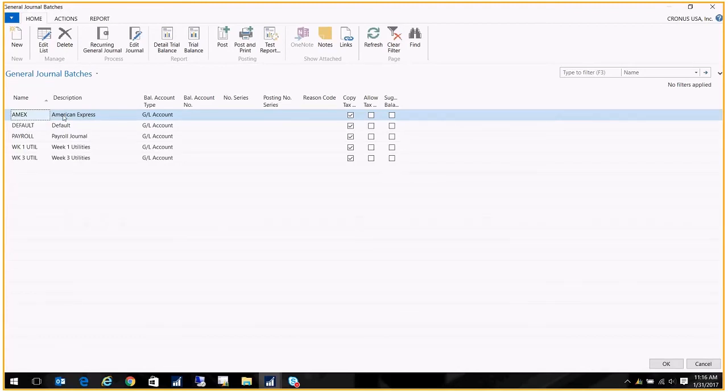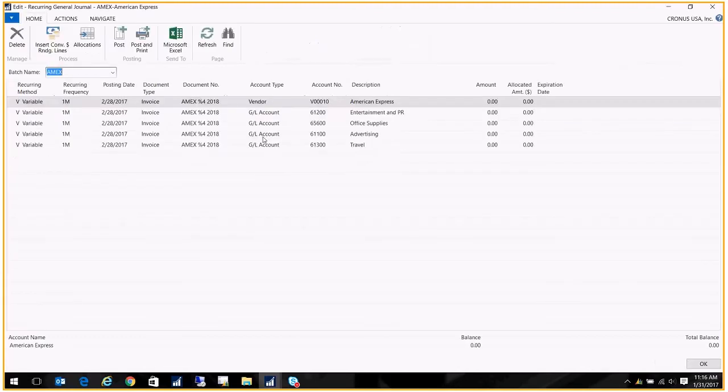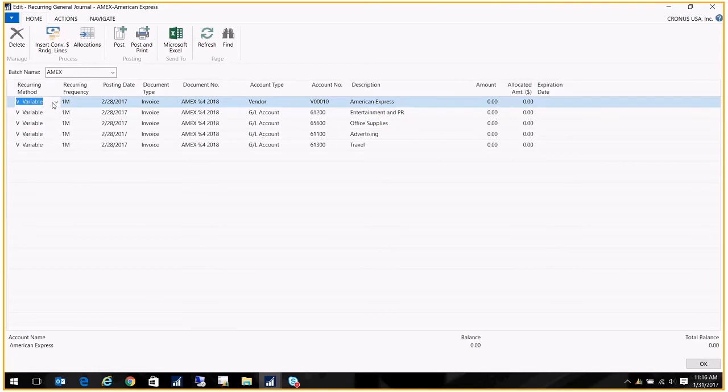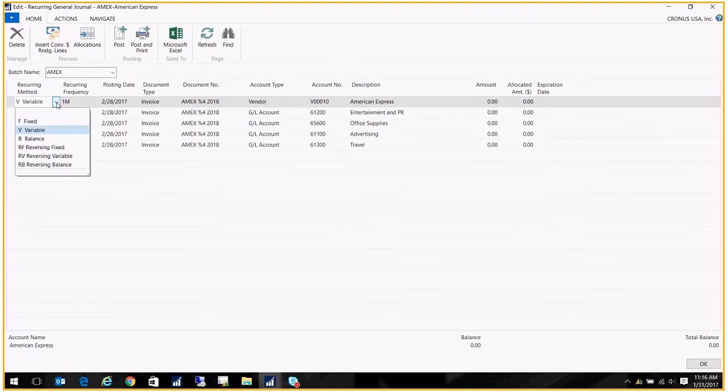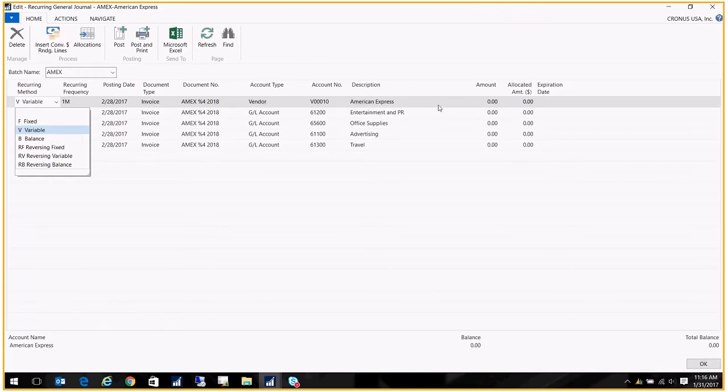Let's open American Express. Basically what I've done is I've already defined this as a recurring journal, and I've selected recurring method of Variable. I know that I get this bill every month but the bill varies, as opposed to let's say a lease or a car loan. If you had something that were a lease and it's a fixed amount every month, you would put Fixed and then you would put in that dollar amount. In this case it's Variable, which means after I post it, it actually zeros out the amount again so that I'm prompted to fill it in every month. You also have the option to post the balance of a GL account, so whatever the balance is as of that date we'll post that.